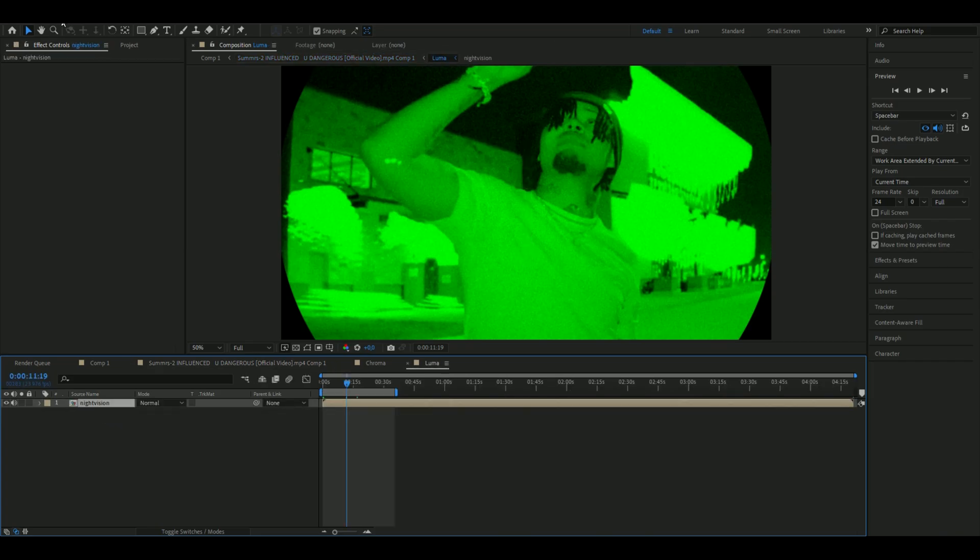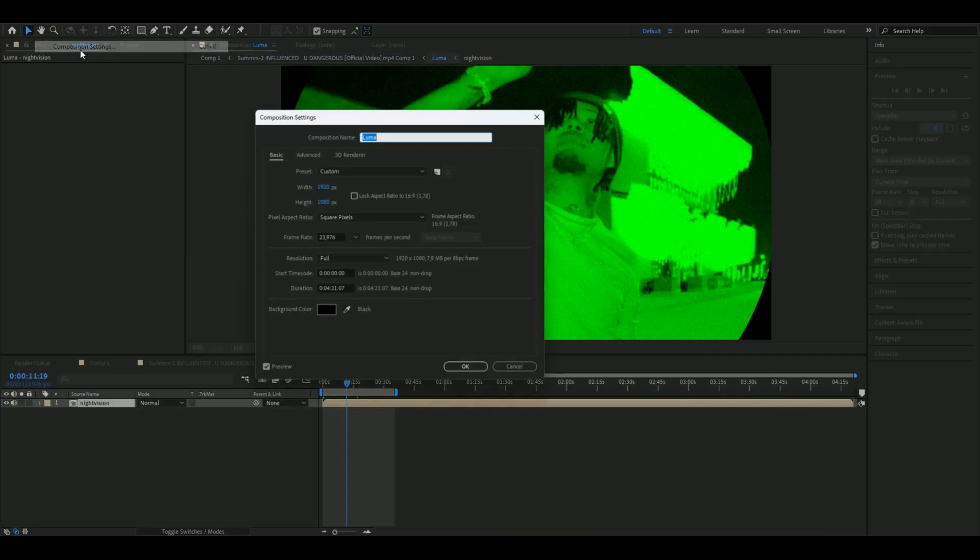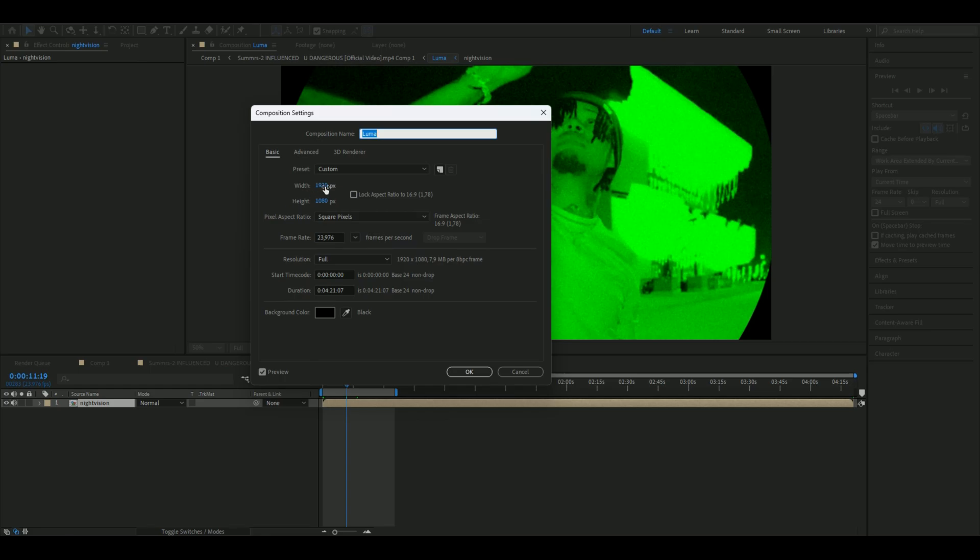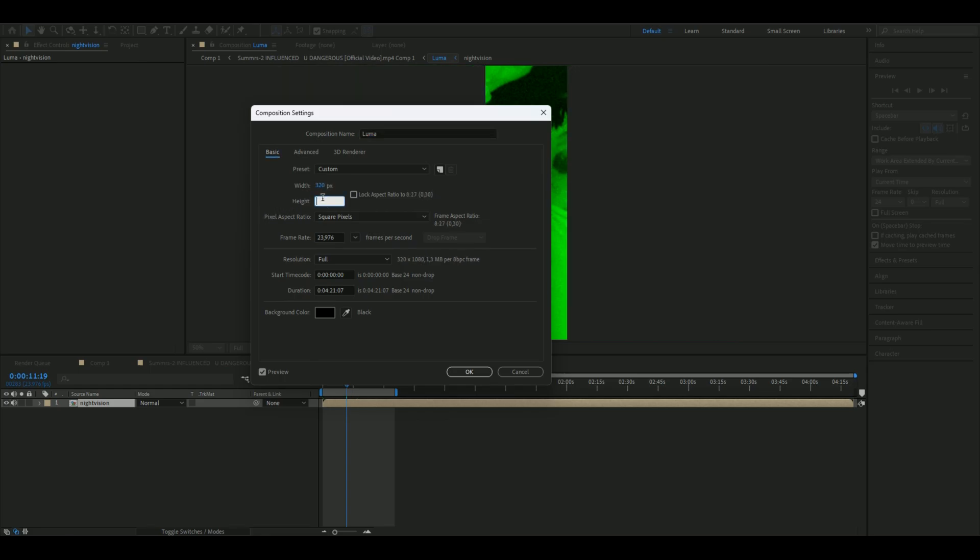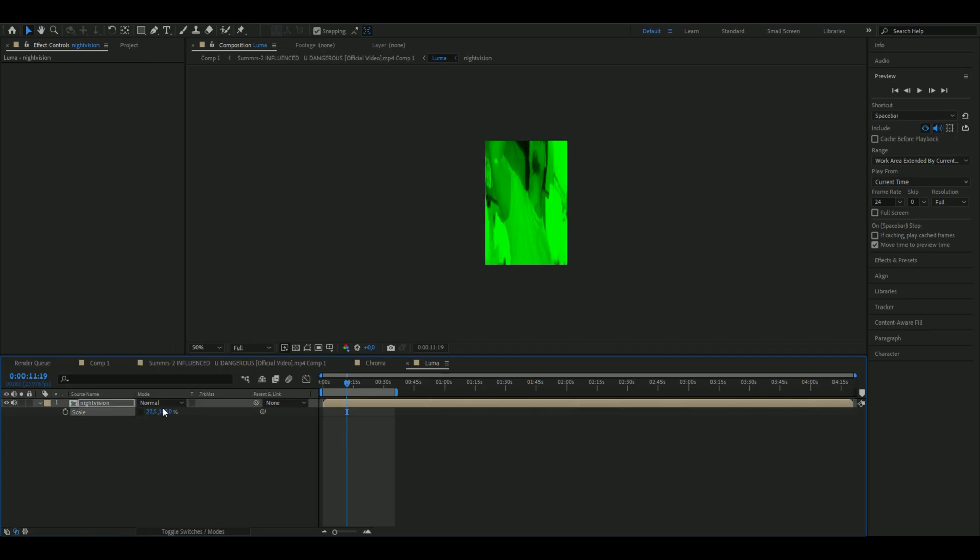Go back to our composition and then open up Luma. As we did before, open the composition settings and set the width to 320 and the height to 480. Press S on the layer, change the scale, uncheck the link so you can type in two different percentile scales. The left scale is going to be 22.5% and the right one should be 45%.